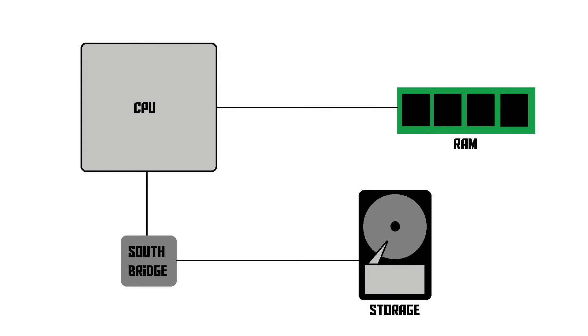The next type of memory we're going to talk about is storage. Storage is used to store data for a longer period of time. This is where you store your videos, music, pictures, whatever, and it's also where your operating system, so Windows, MacOS, or Linux, is actually stored.